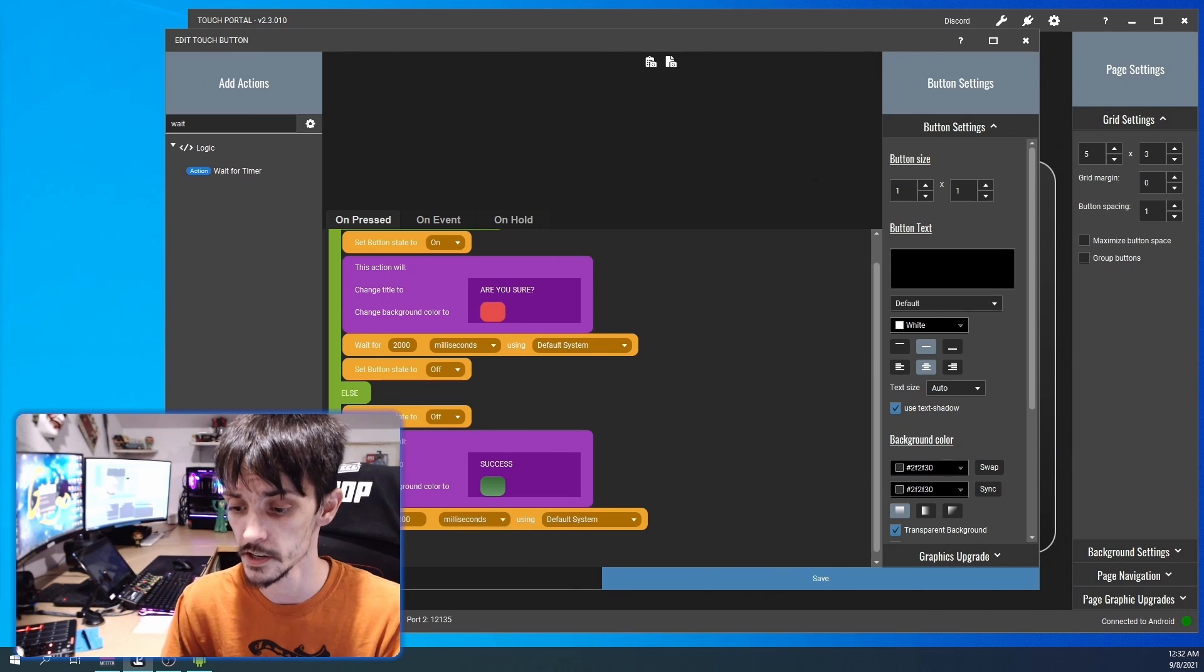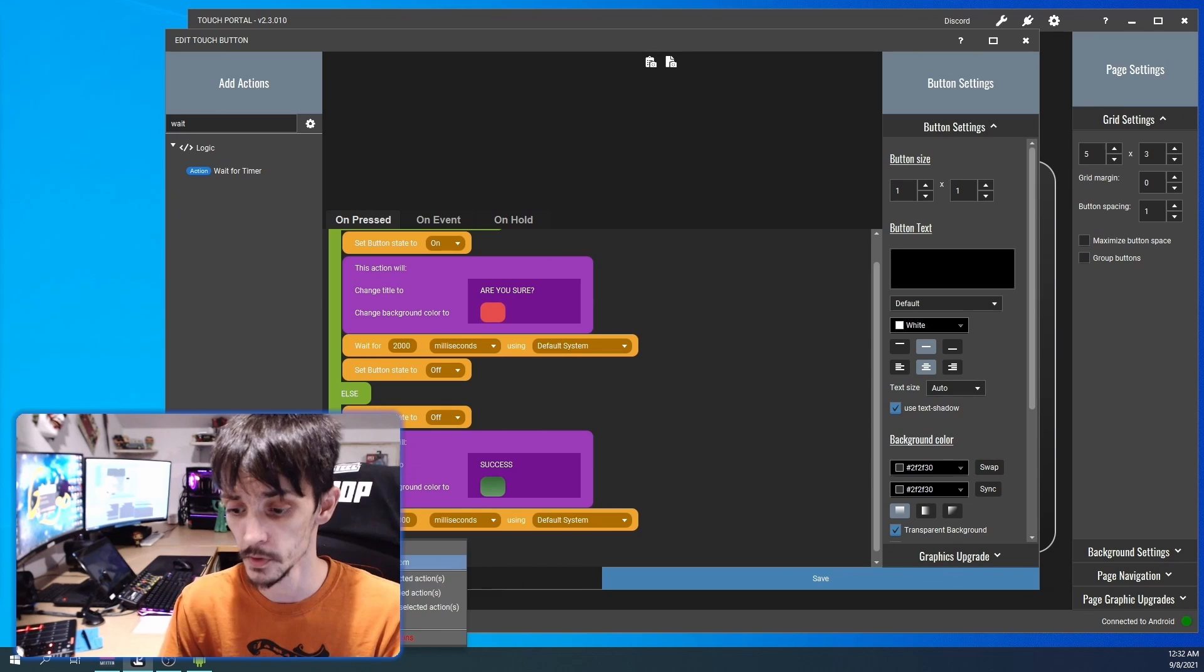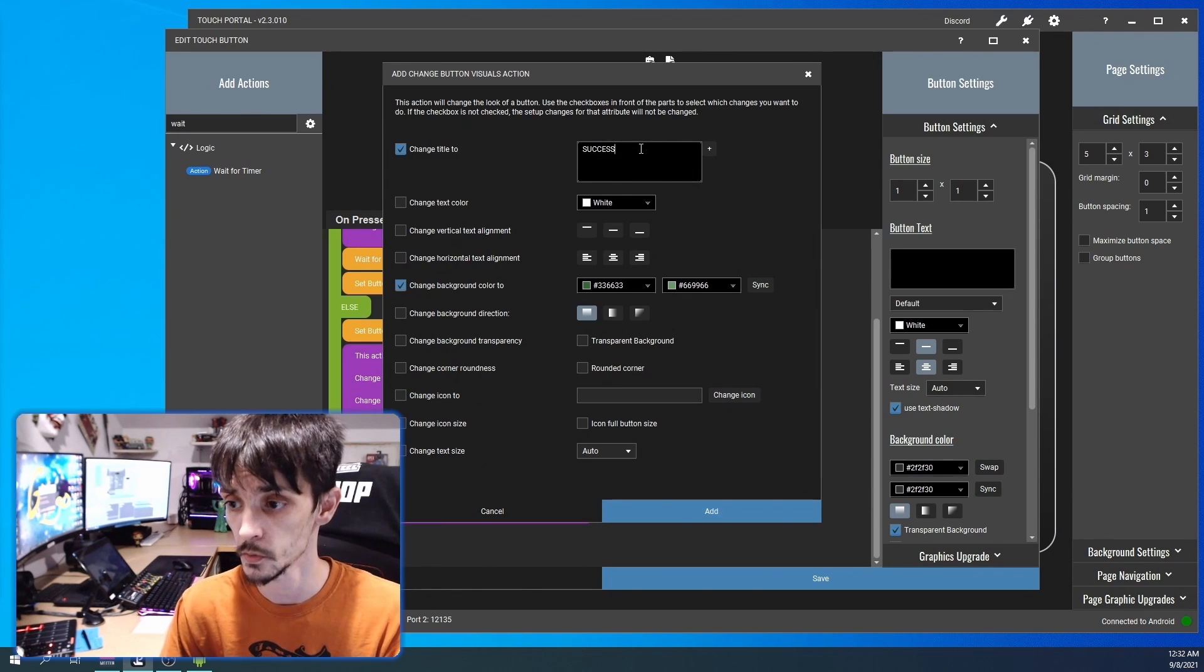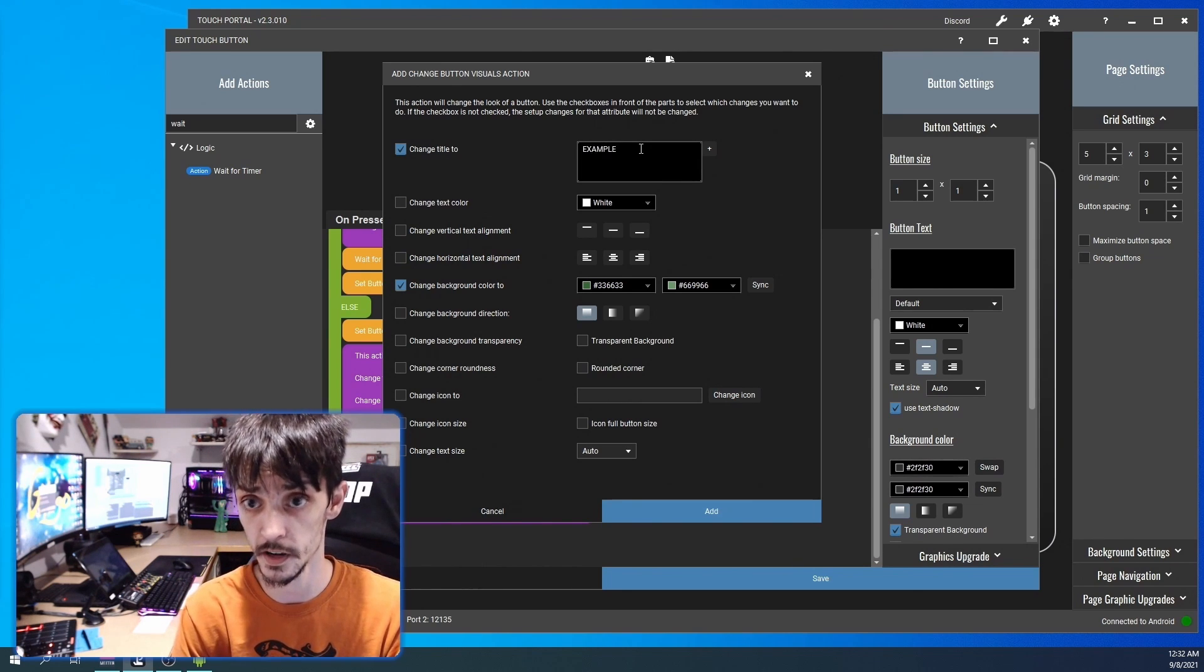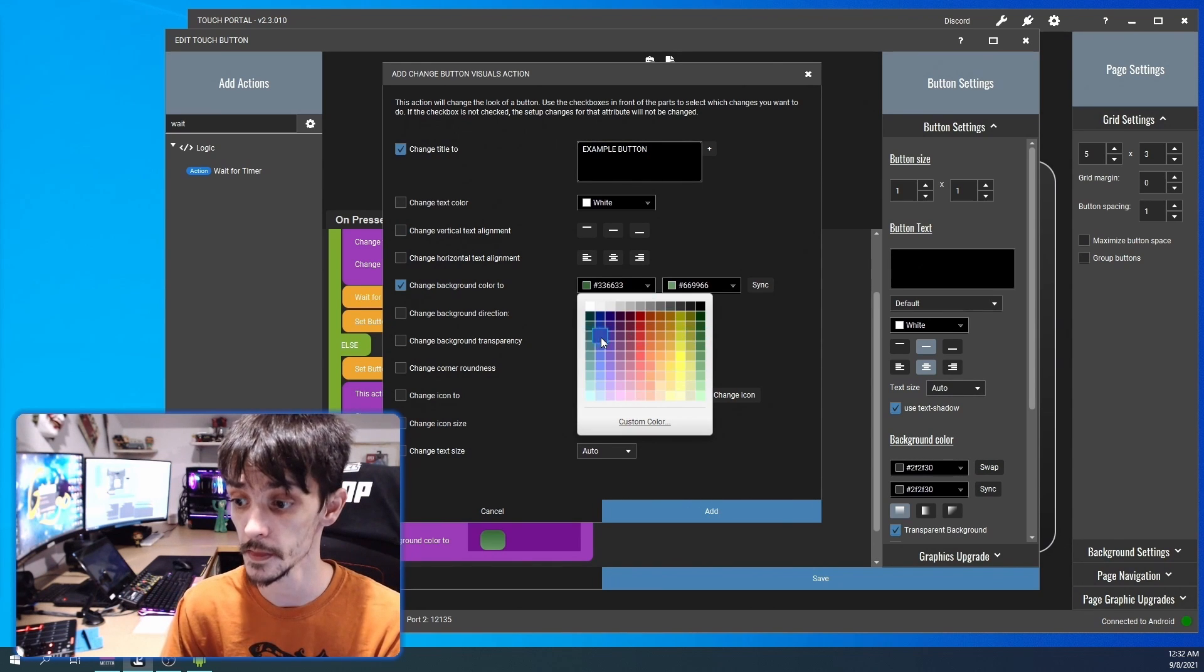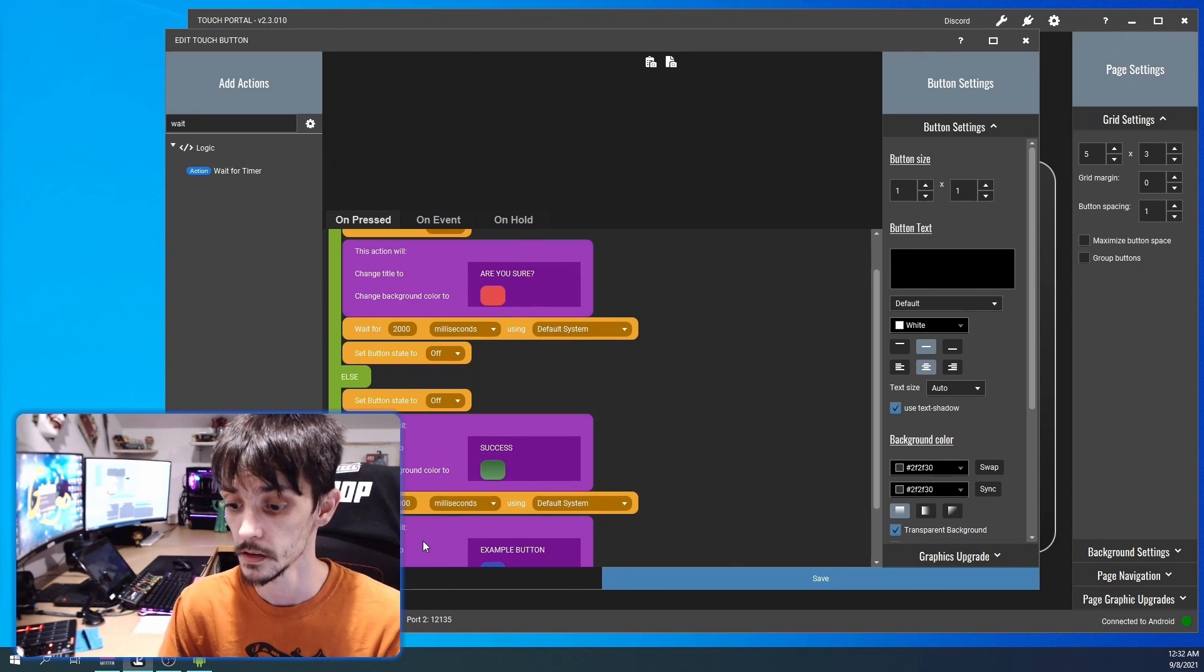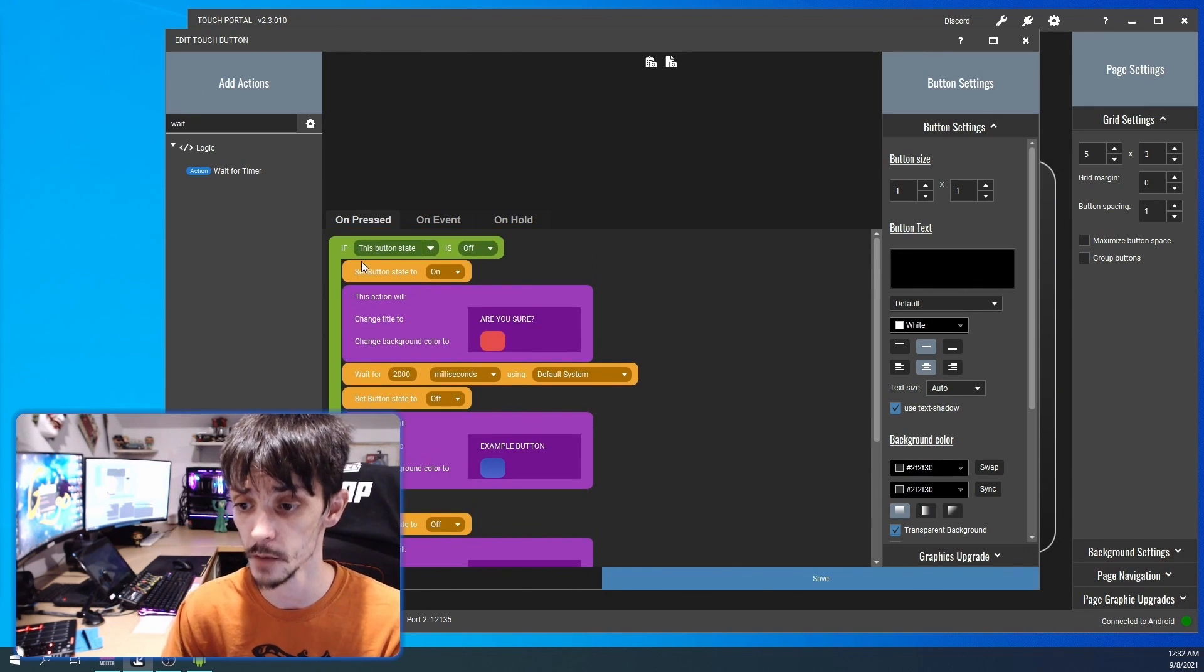So we're gonna change it to 2,000 milliseconds and we're gonna copy that with Ctrl+C and we're gonna set it back to... we're gonna change the button name to 'example button'. We're actually gonna make that blue. We're gonna copy that same statement and put it up top.